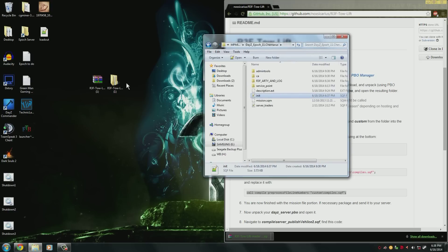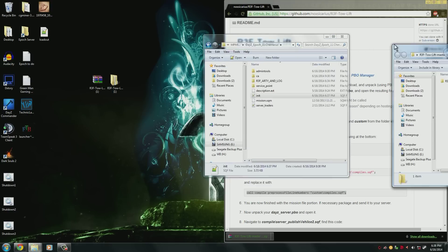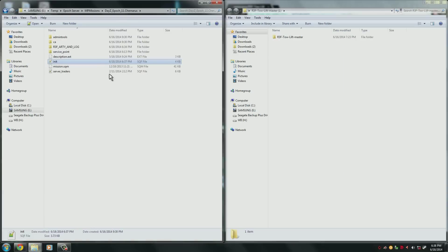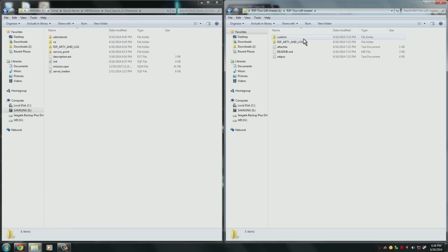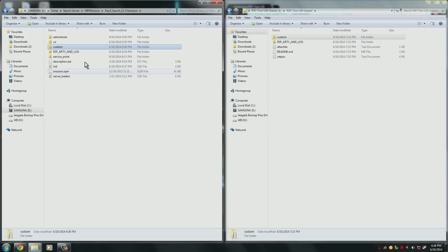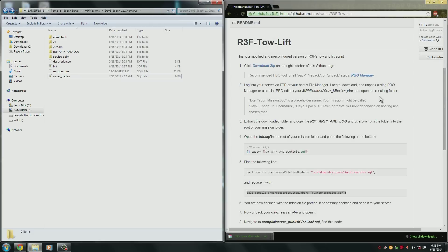Now go back to your R3F tow and lift folder. Now what we need to do is copy this custom folder here into the mission file like we did the R3F. So now what we have to do is make two final edits. We're done with the entire R3F folder, so you can close that off.